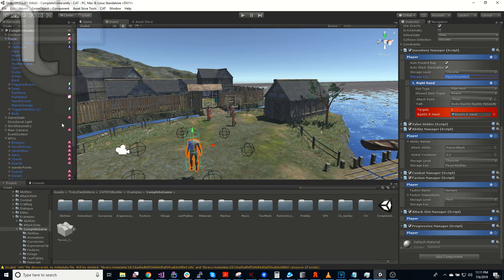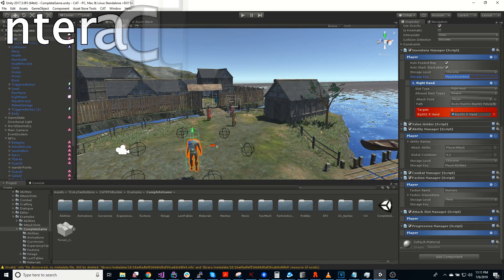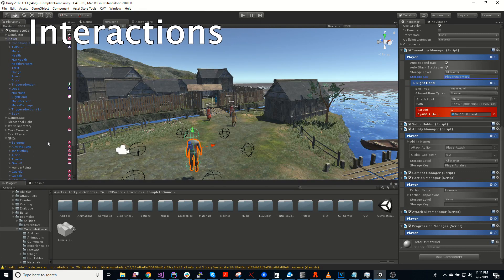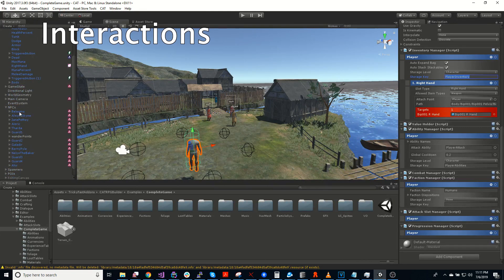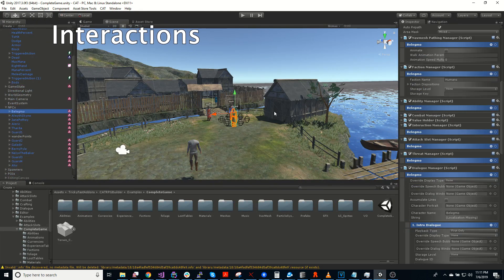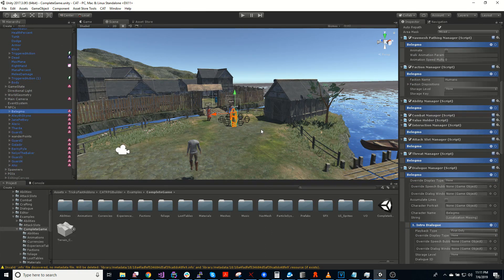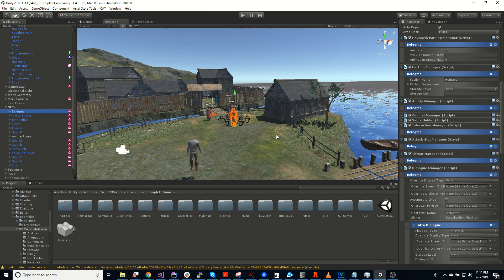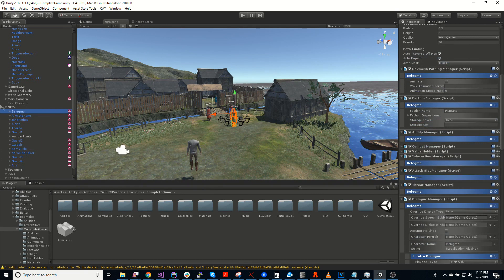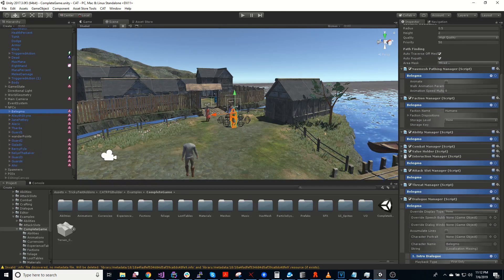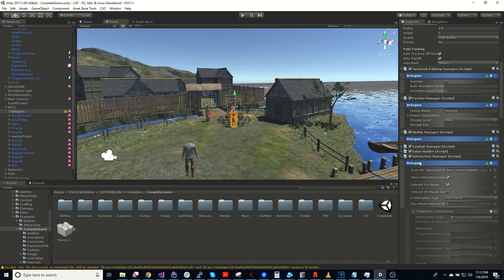The next thing I would like to talk about is interactions. So as part of Cat, we have an interaction system. Effectively, this is just giving the player options of things to do at a specific moment. So if you notice, I've selected this NPC here, and he has an interaction manager.